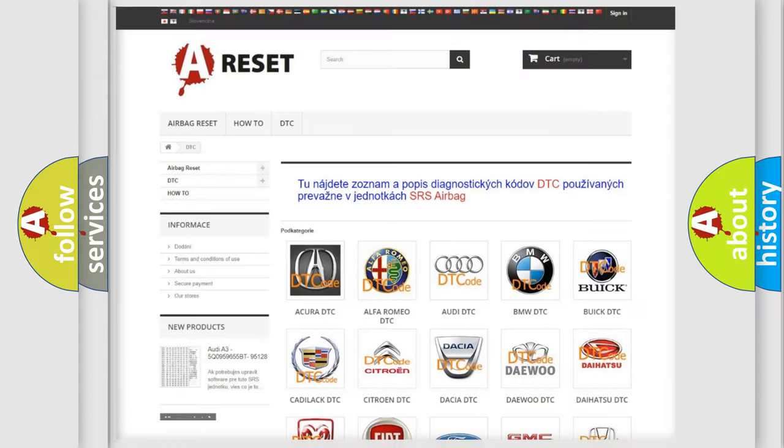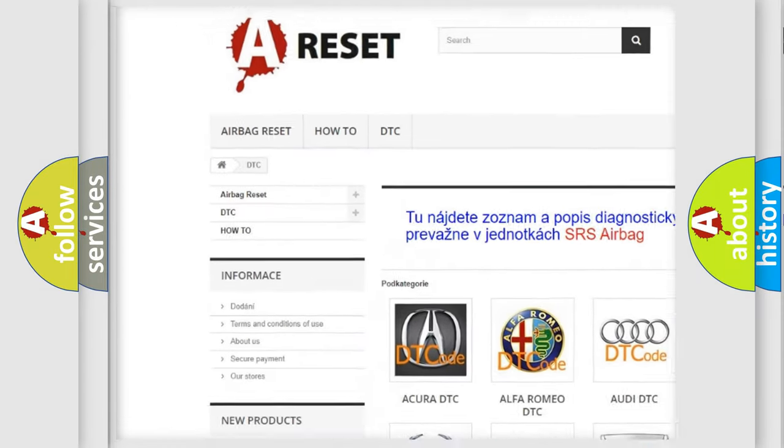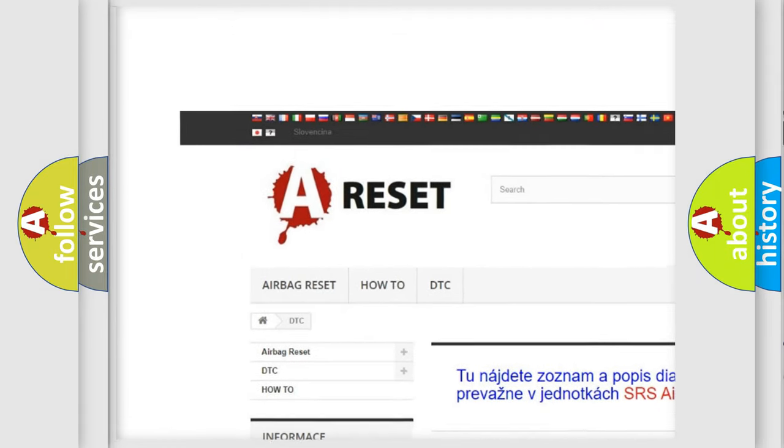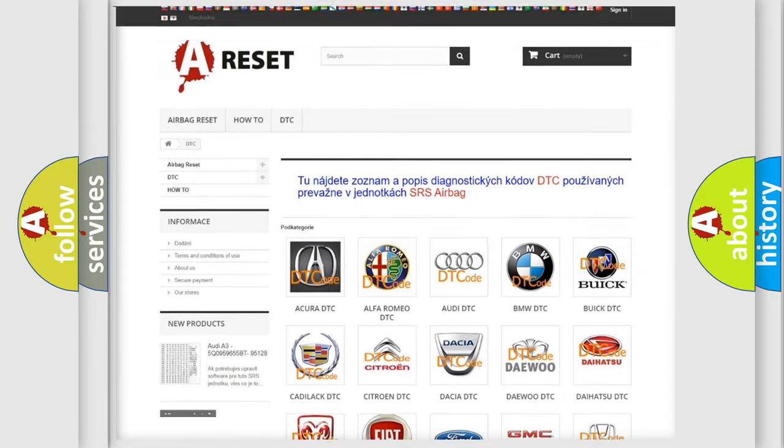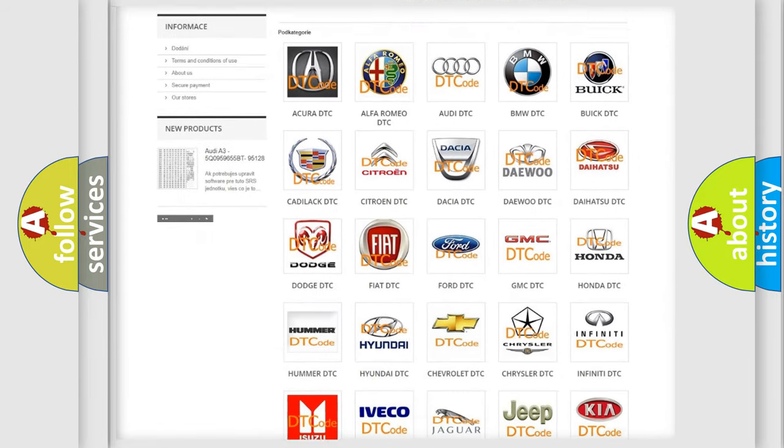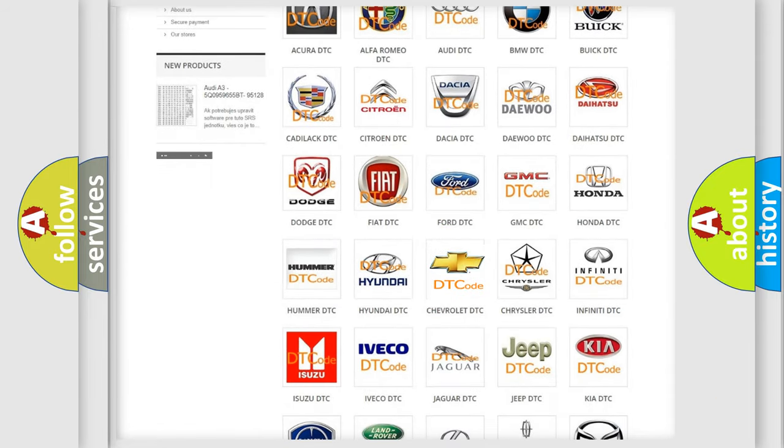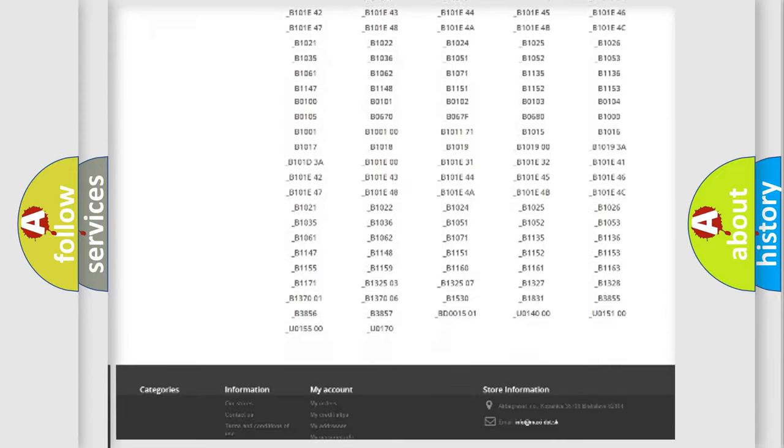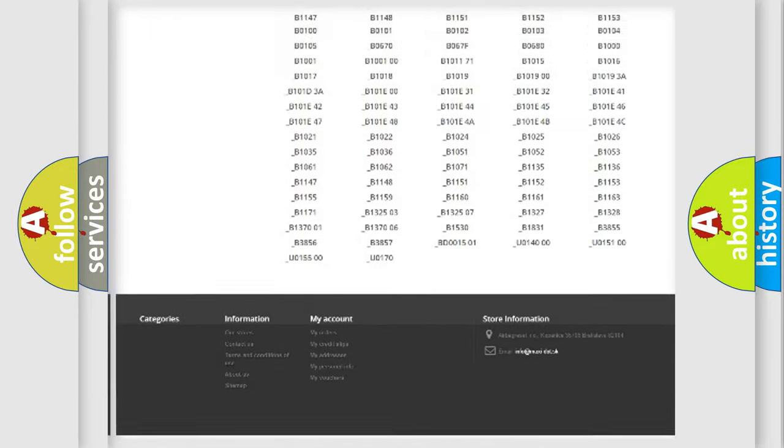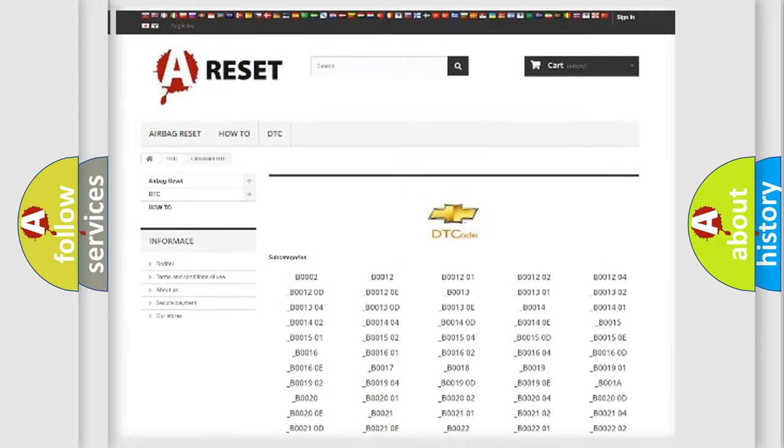Our website airbagreset.sk produces useful videos for you. You do not have to go through the OBD2 protocol anymore to know how to troubleshoot any car breakdown. You will find all the diagnostic codes that can be diagnosed in Chevrolet vehicles.